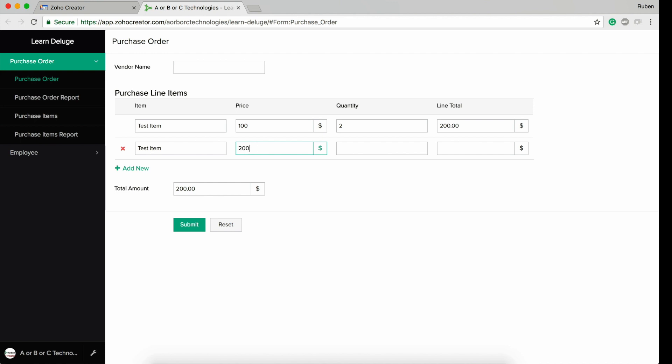If I enter another price, the line total is calculated - 200 times 3 equals 600. And then the total amount is calculated: 200 plus 600.